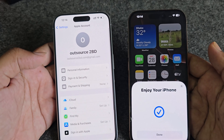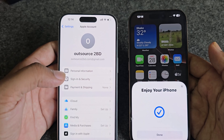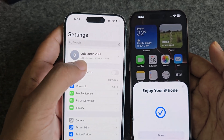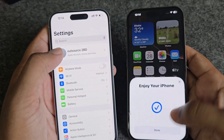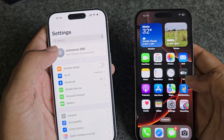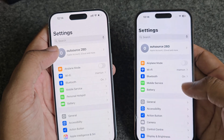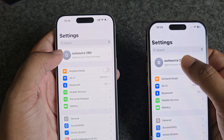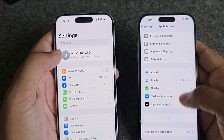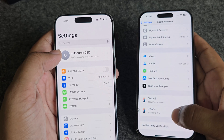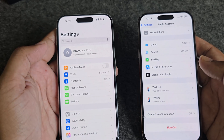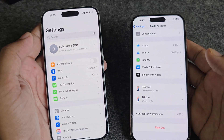Now it's done. You can see my account is logged in with the other device. You will need to log out from this device. That's it.